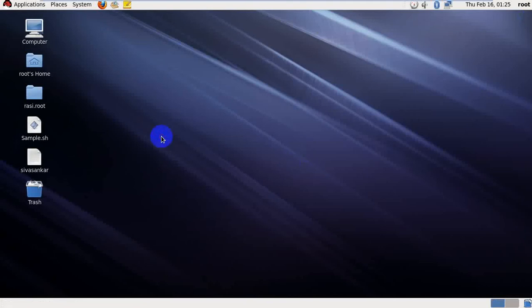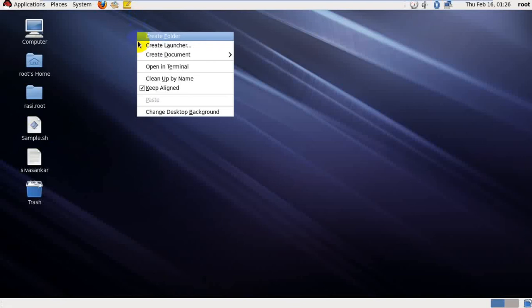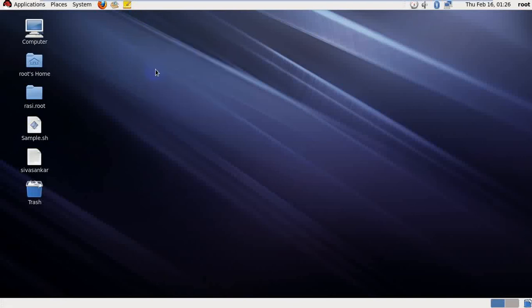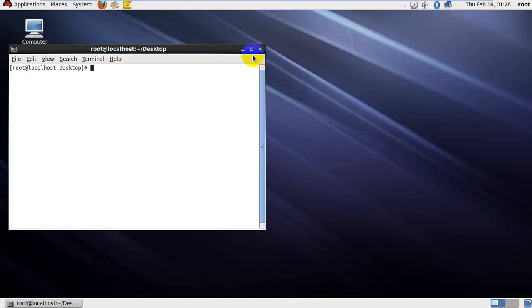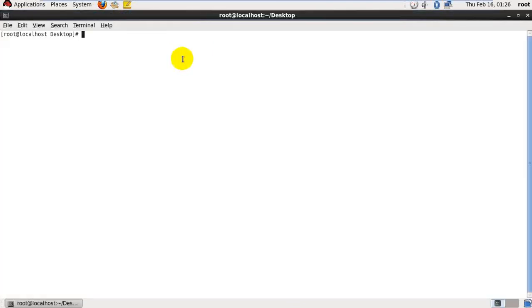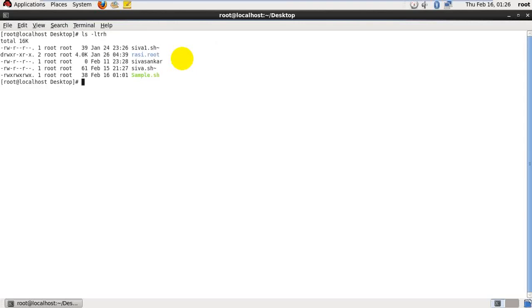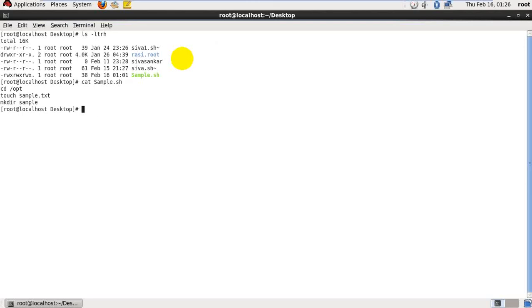And I have a sample file in my desktop. I already created it. Let's have a look. ls -ltr. I already provided the permissions for that sample file. Cat sample. It will display the content on that particular file. It's a .sh, the shell script file I already created.